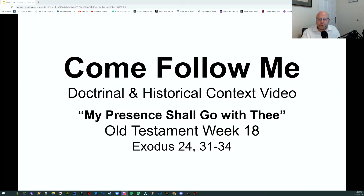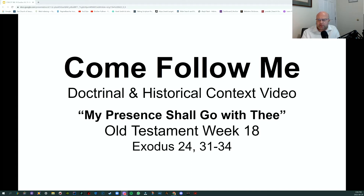Welcome to Come Follow Me, week 18 of the Old Testament. We're going to be covering Exodus 24, as well as chapters 31-34. Because the Old Testament is so large, from now on we're going to cherry-pick some of the chapters. It will be impossible to cover every single chapter. However, if I come across things that are interesting and not in the assigned reading, I will include those as well.